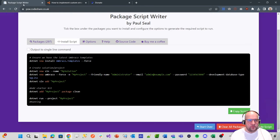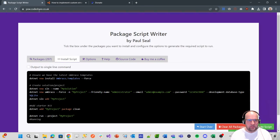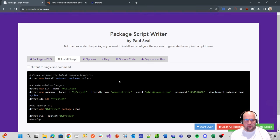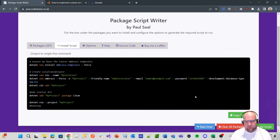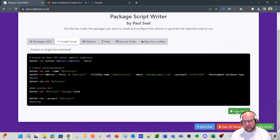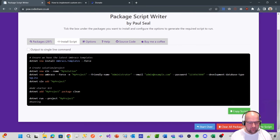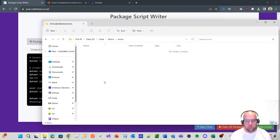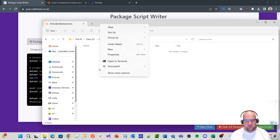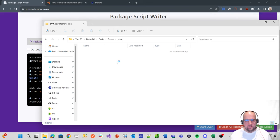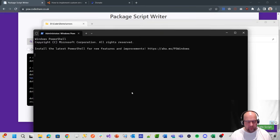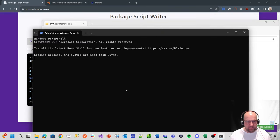First of all, go to package script writer at psw.codeshare.co.uk. The default script that we've got here will install the latest version of Umbraco with the clean starter kit. We'll go to our folder where we want to install it, open a terminal, and paste the command in.